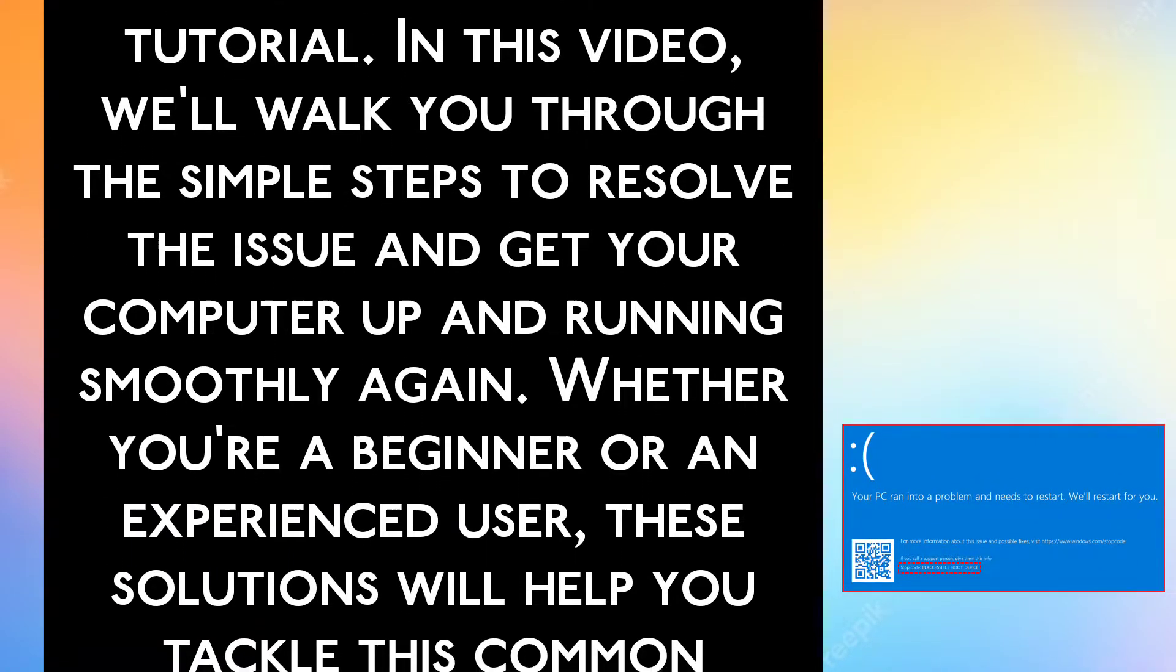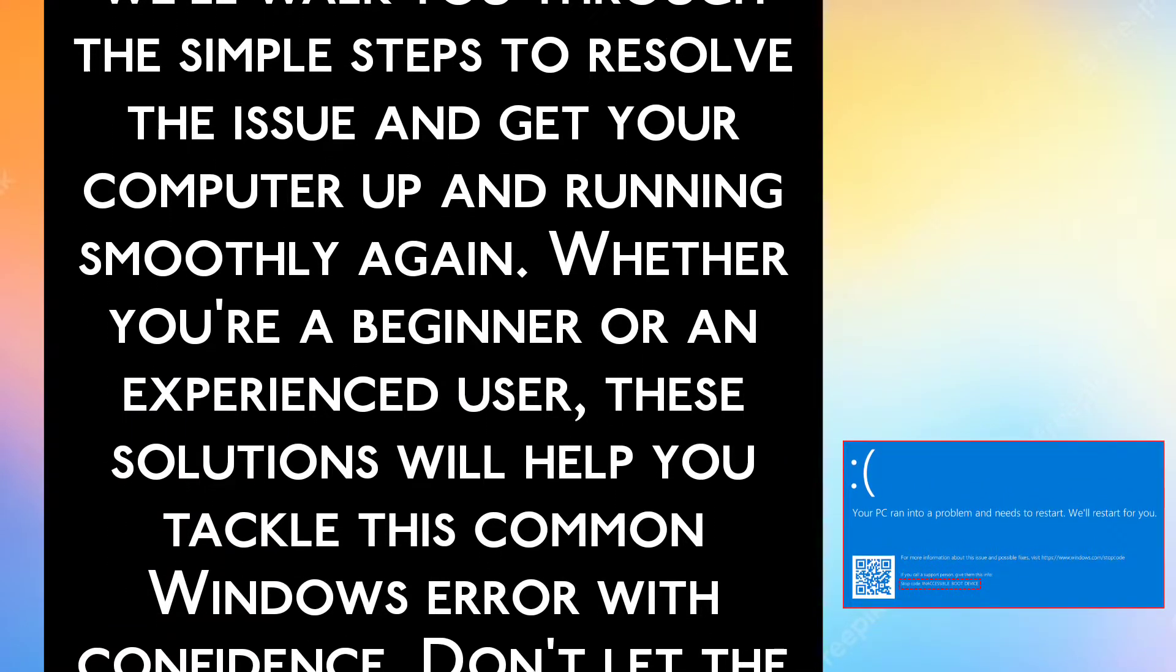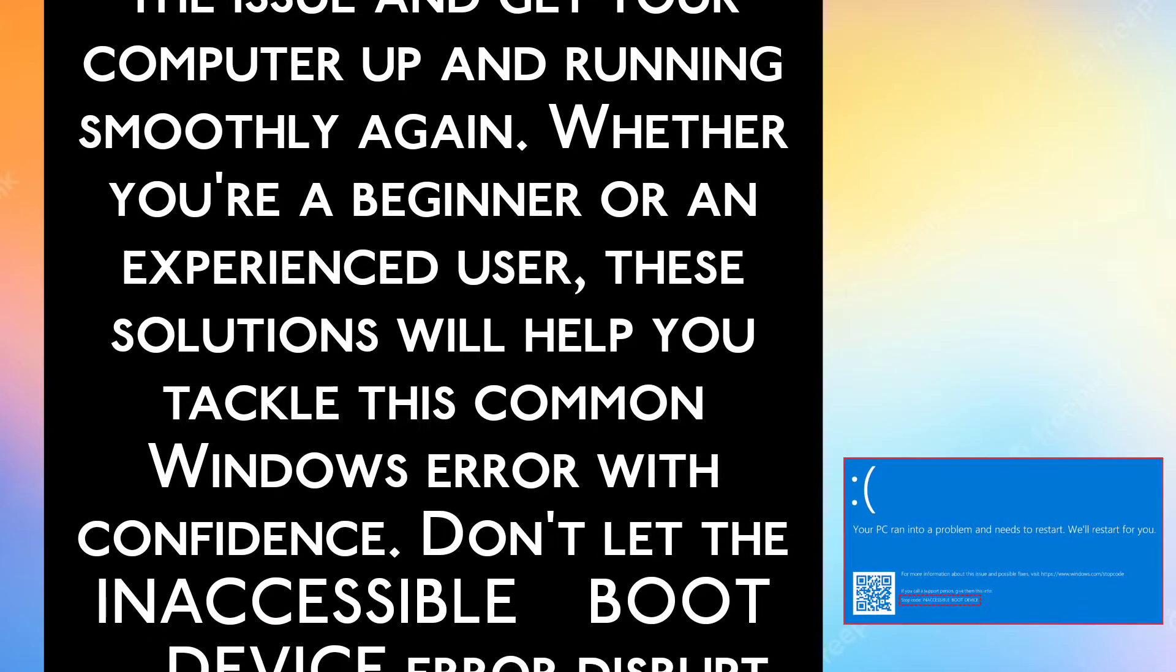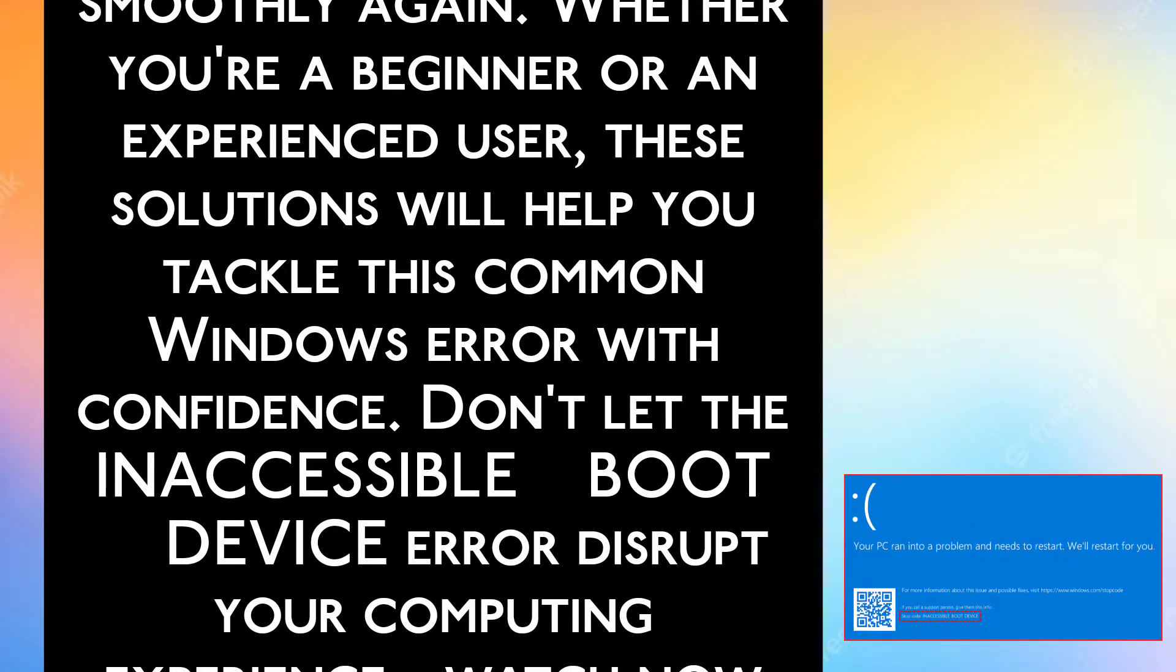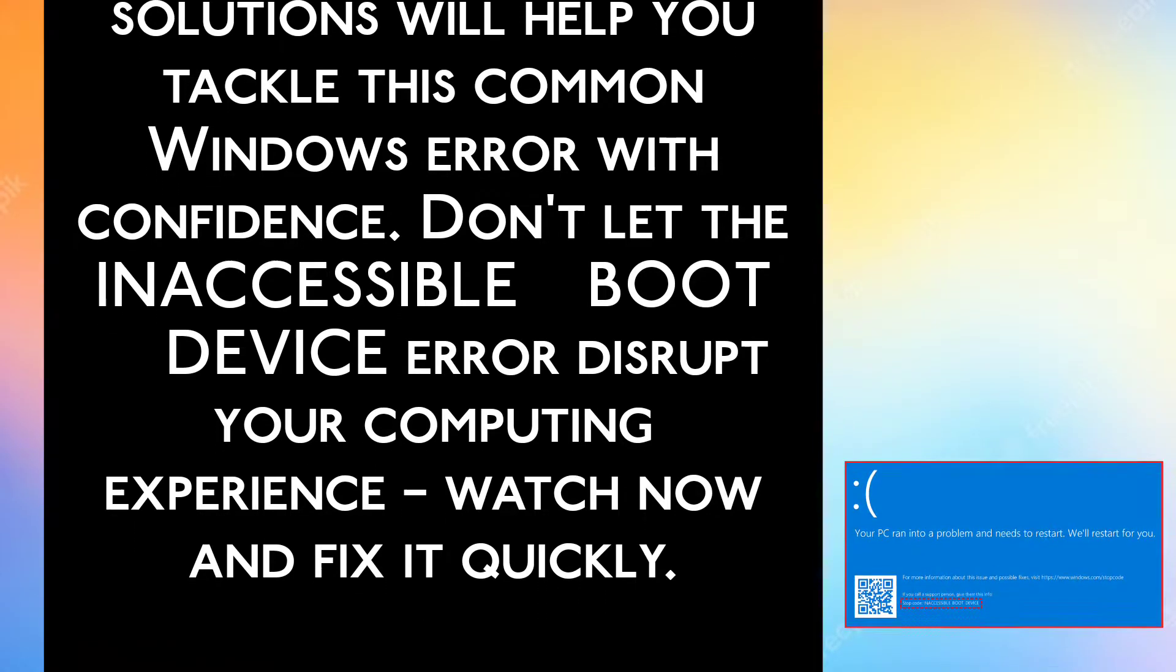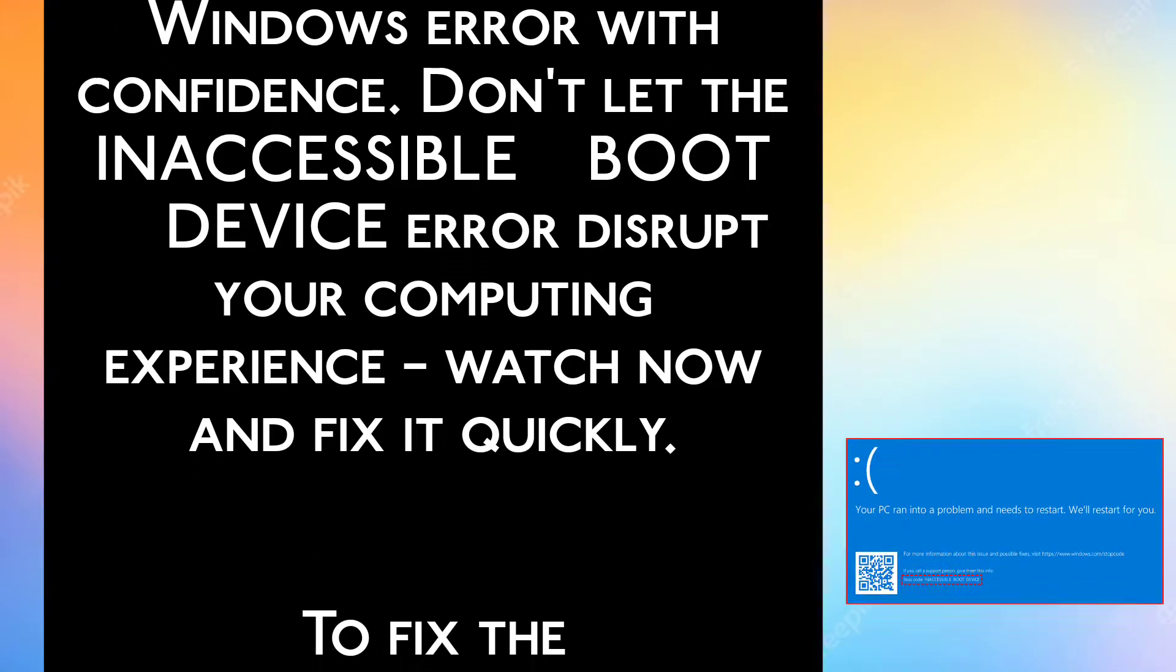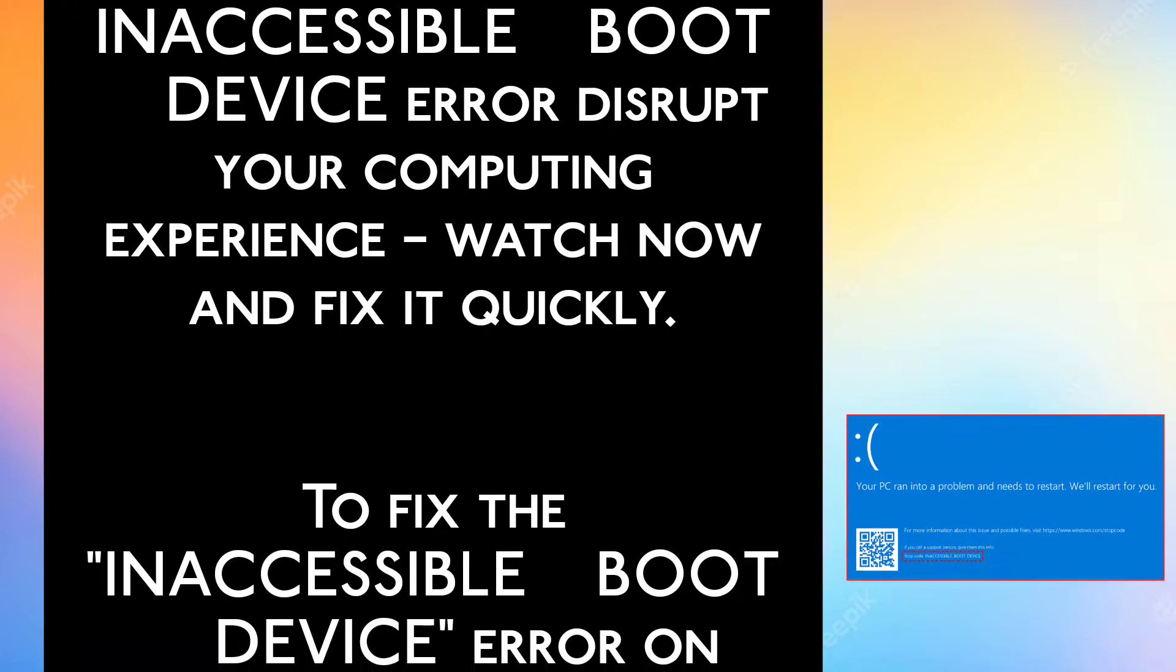Whether you're a beginner or an experienced user, these solutions will help you tackle this common Windows error with confidence. Don't let the inaccessible boot device error disrupt your computing experience. Watch now and fix it quickly.